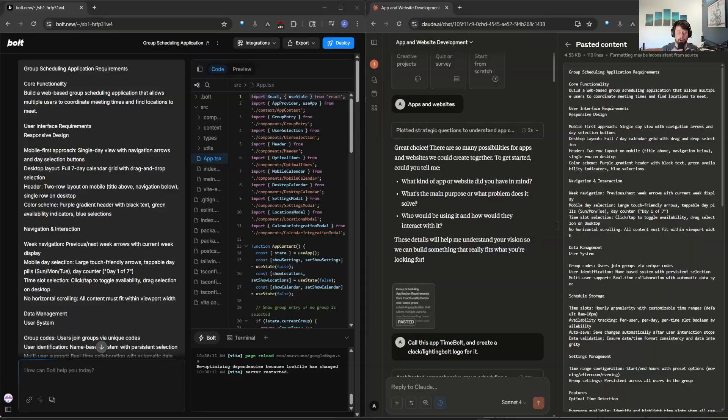I had about five follow-up prompts on each tool to make certain changes. For Bolt, I needed to make some UI changes and add some buttons that weren't there. And for Claude, I also had to make some UI changes and some functionality changes. And I'll cover that as I look at each tool. All right, so let's get into it.